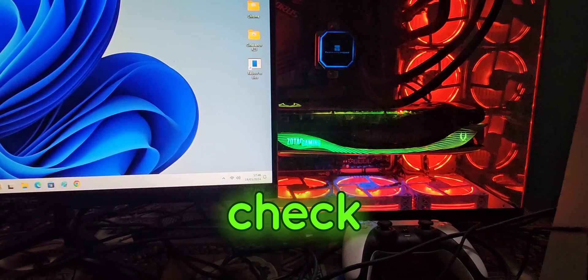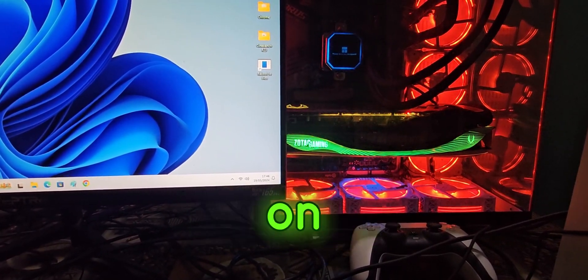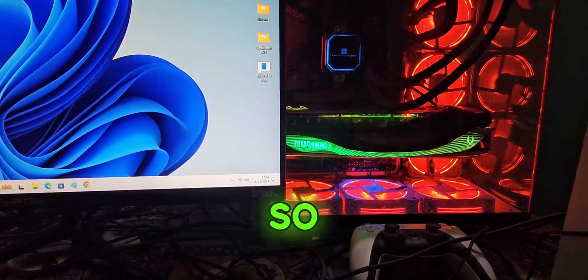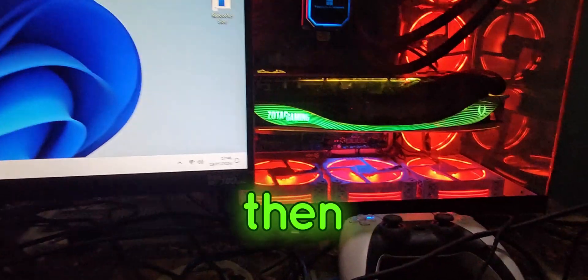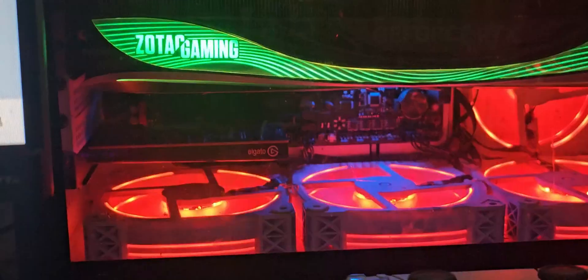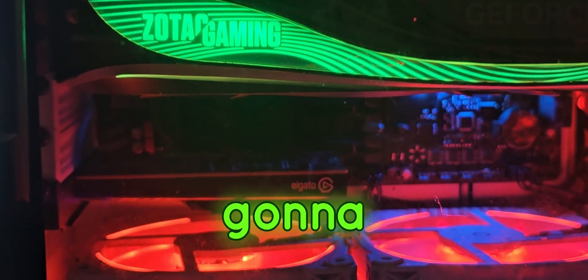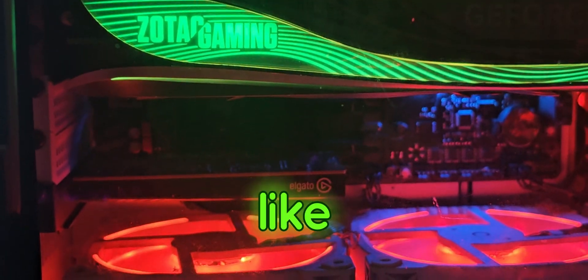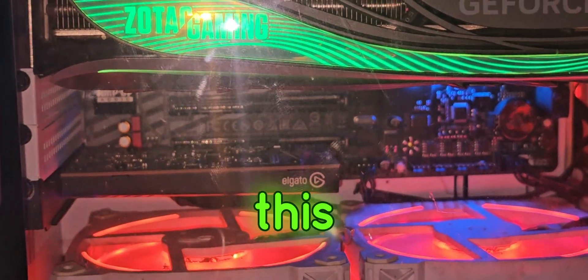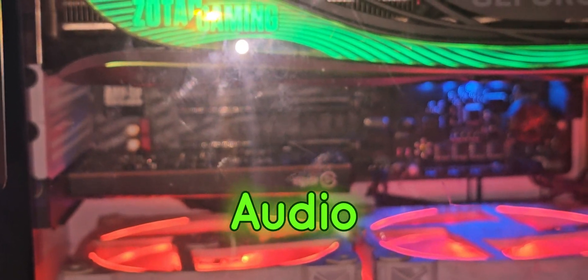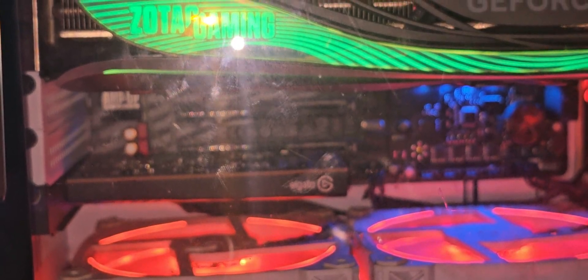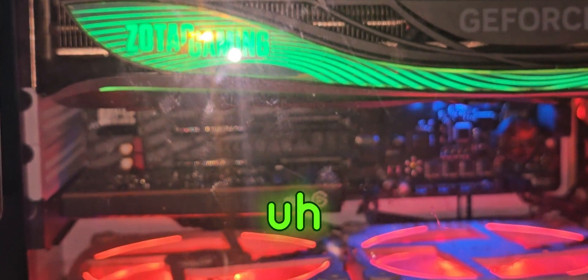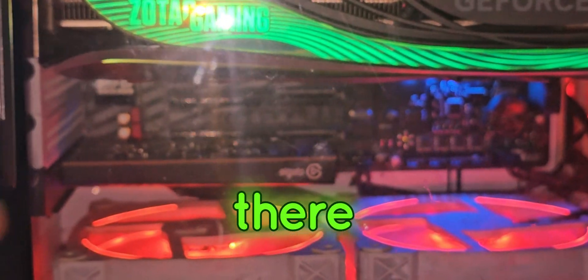First you have to check which revision on your motherboard. So if you have a similar board, then right below, you're going to see there's an AMP below my GPU, right there.